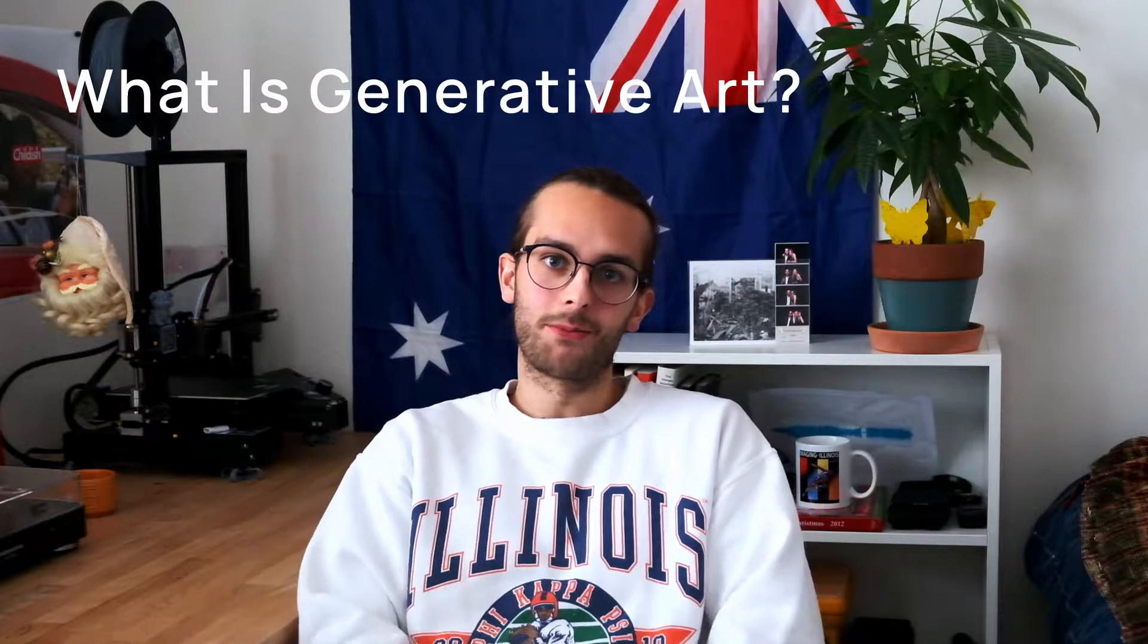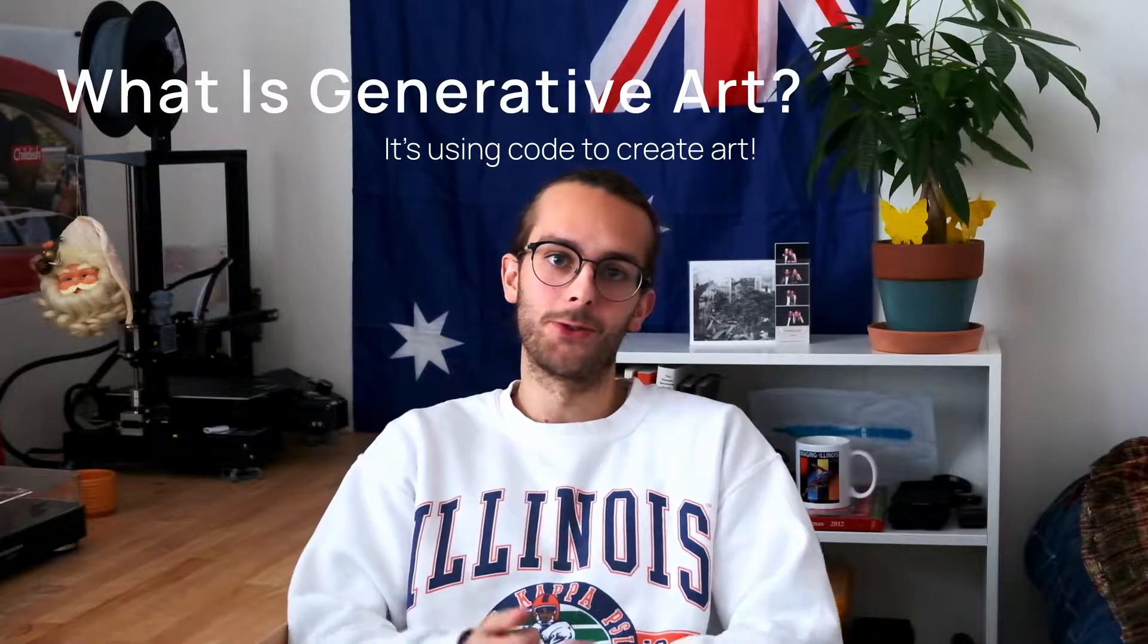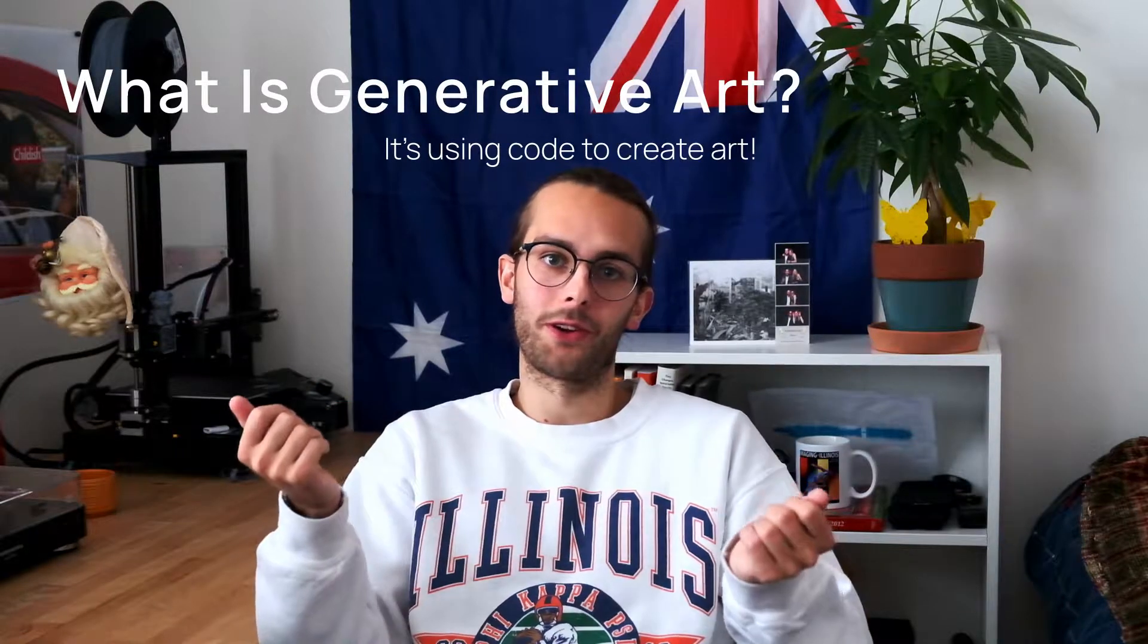What is generative art? Pretty much it's using code to create art for you. Usually using an algorithm or just a program. It usually relies on some sort of random noise or random variable to create a slightly different variation of the artwork every time you run it.